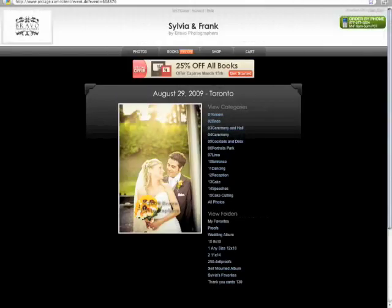Hey everybody, Jonathan here from Bravo Photographers. Today we're going to talk about how to use the Pictage system. At this point you've received your email notifying you that your images are available to view online. Once you log into your Pictage account you will see a page just like this. Let's go through some of the basics of using the Pictage system.